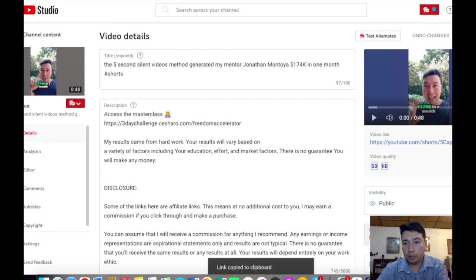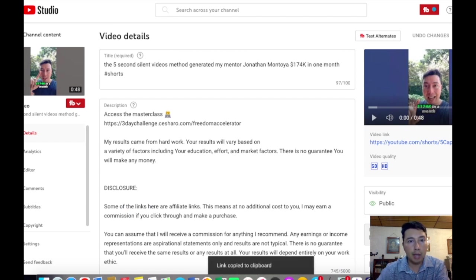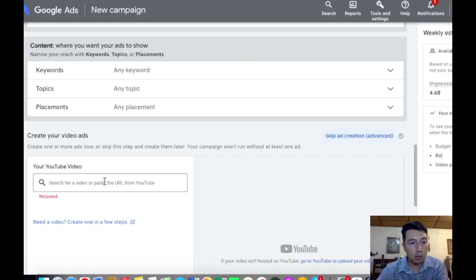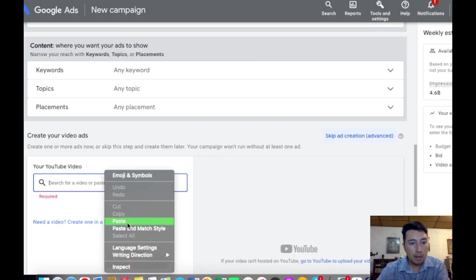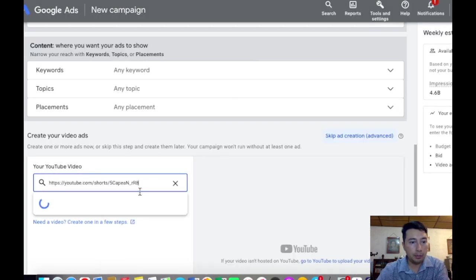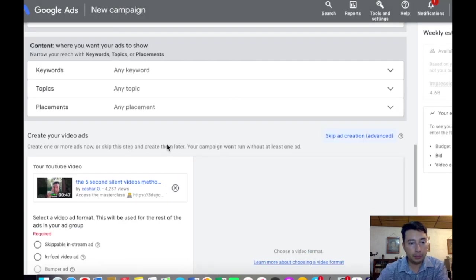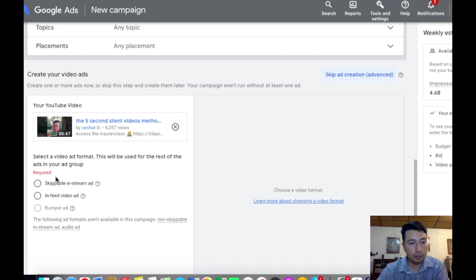Now I'm going to copy and paste my YouTube short ad and I'm going to paste it here. I'm going to choose a...